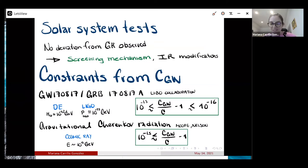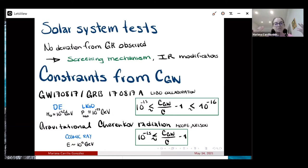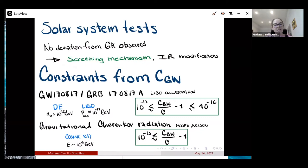For solar system tests: in our solar system we don't see any deviations from GR, so what you want is a screening mechanism such that close to you, in the solar system, you don't see this extra fifth force from the scalar field. But outside the solar system — for example in less dense regions of the universe — you could see modifications and this fifth force appearing. These theories generally require a screening mechanism to satisfy what is observed in our solar system.